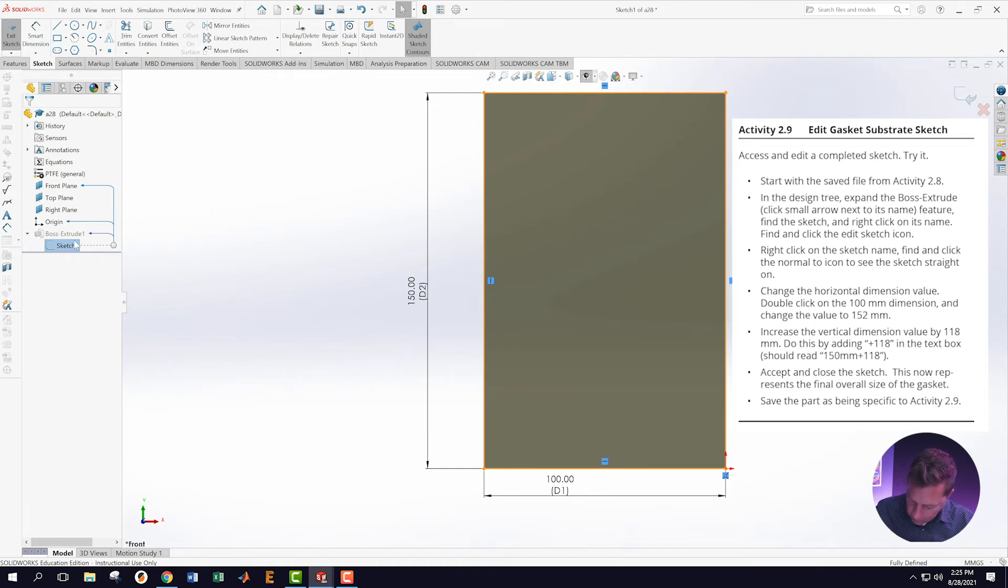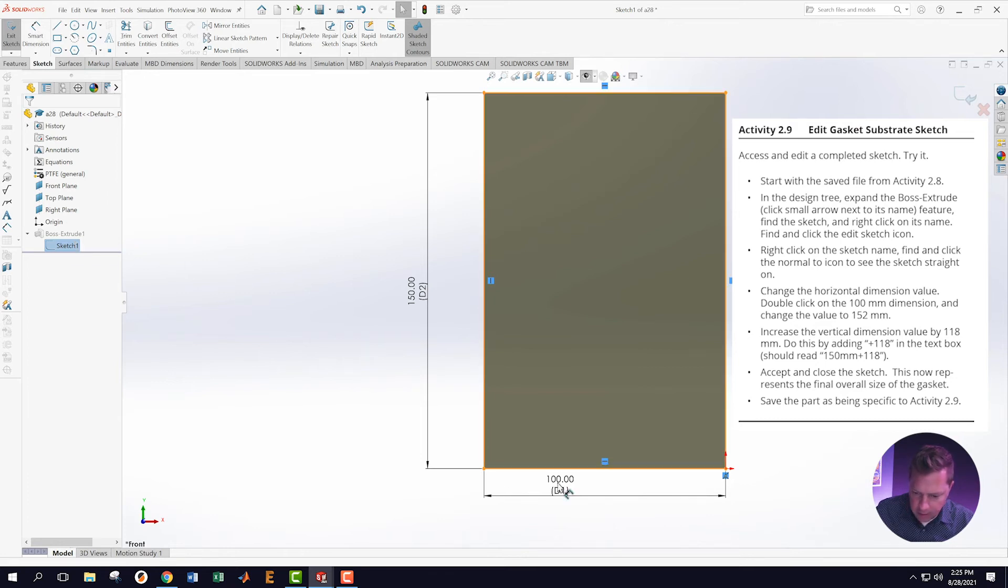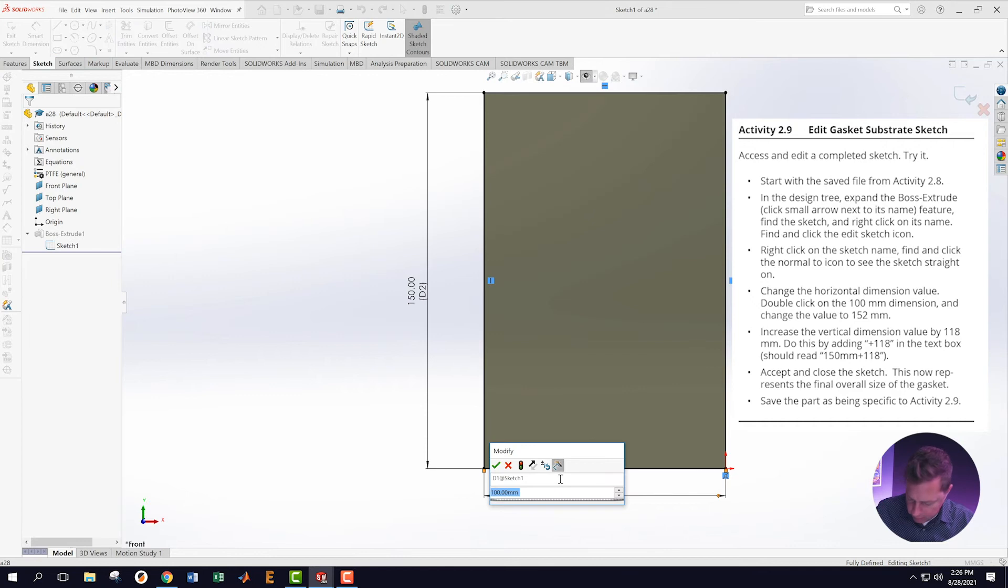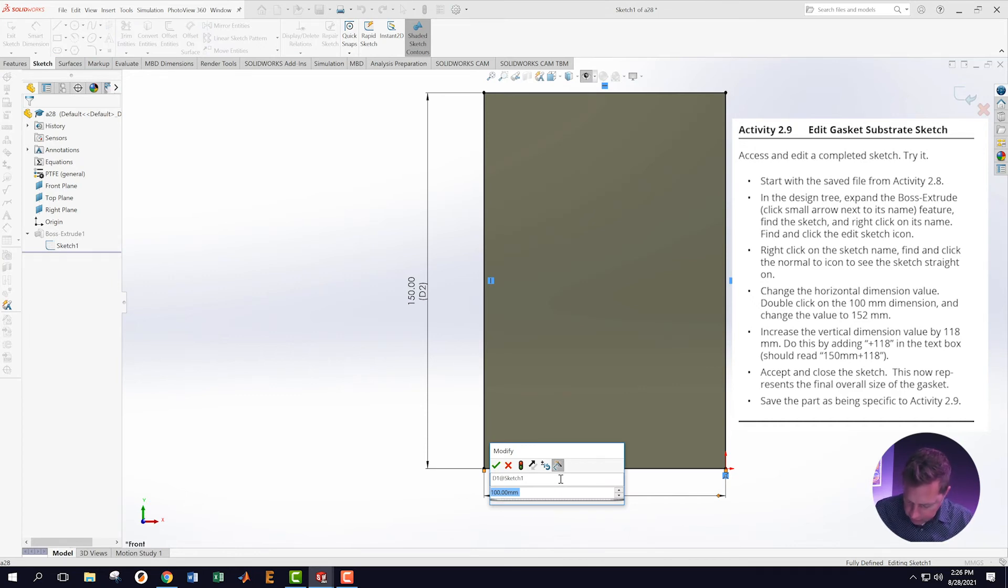Change the horizontal dimension value by double-clicking the 100 millimeter dimension. That's this one. Double-click, now I can edit it. I want to change the value to 152.